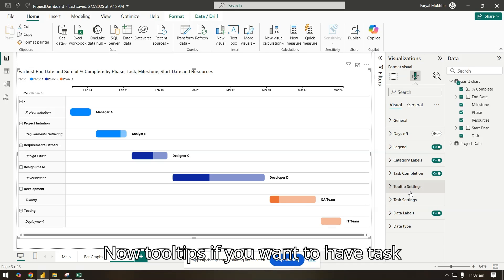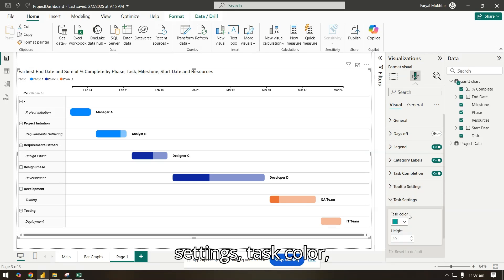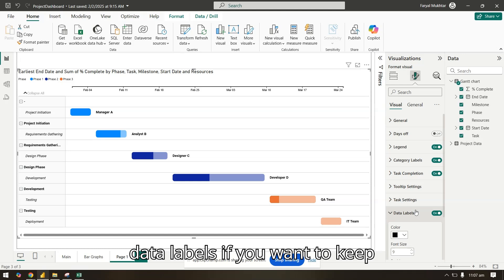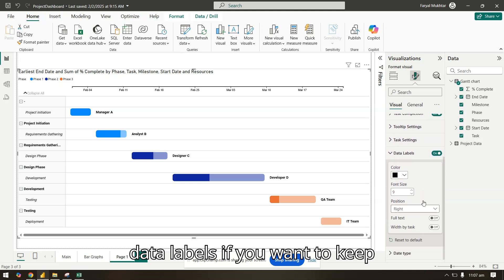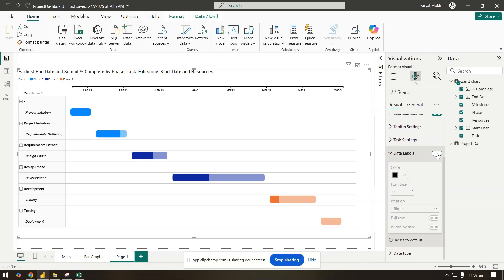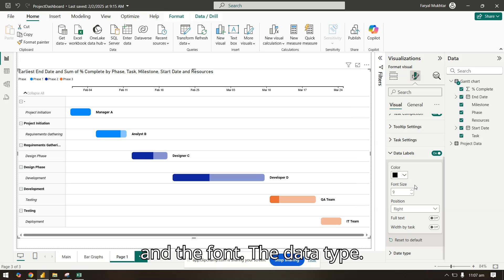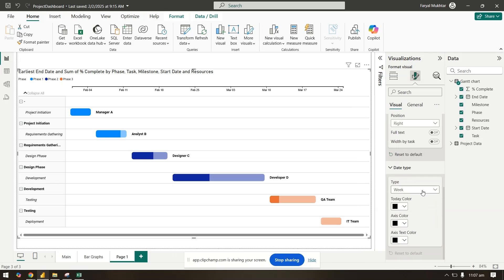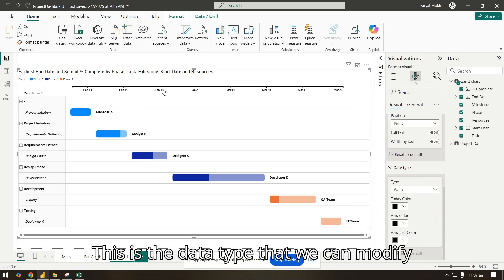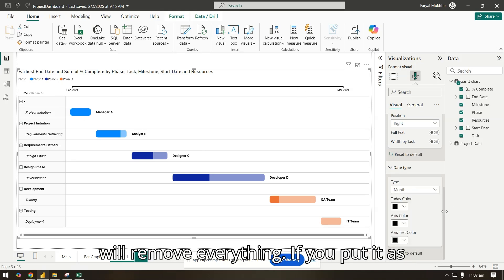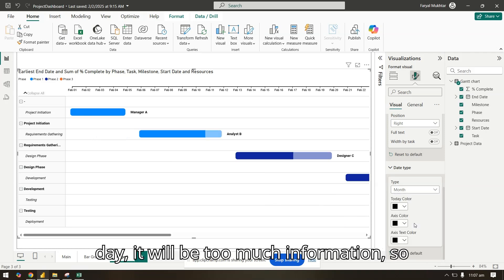Now tooltips, if you want to have task settings, task color, data labels, you can keep or remove them along with the size and the font, the data type. This is the data type that we can modify. If you want to keep it as month, it will remove everything. If you put it as day, it will be too much information.